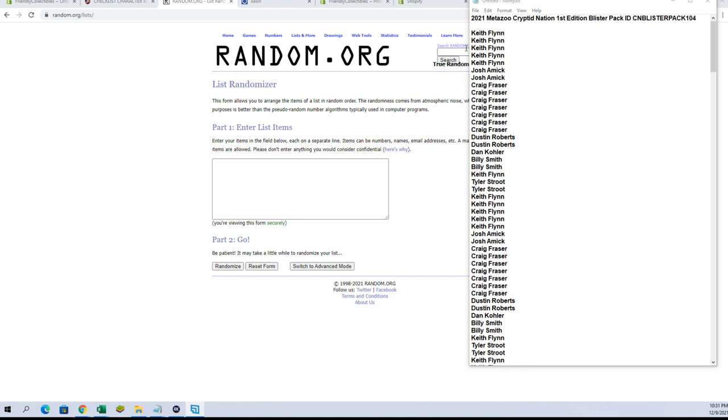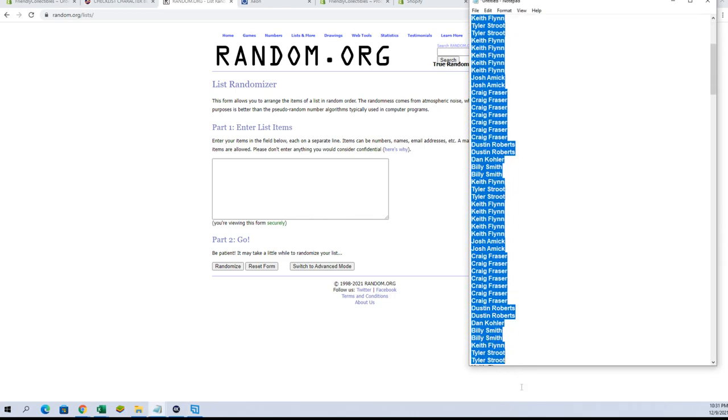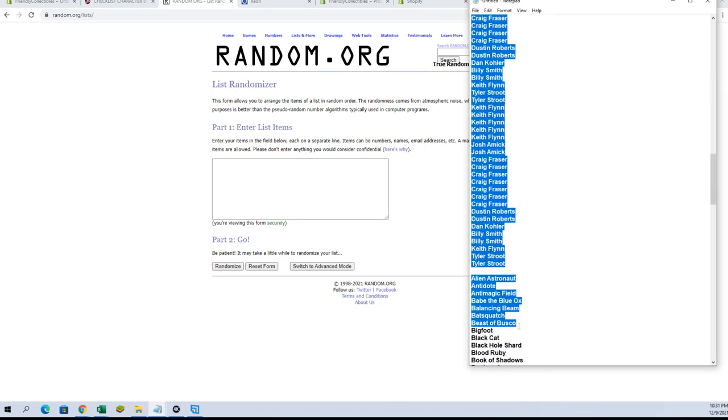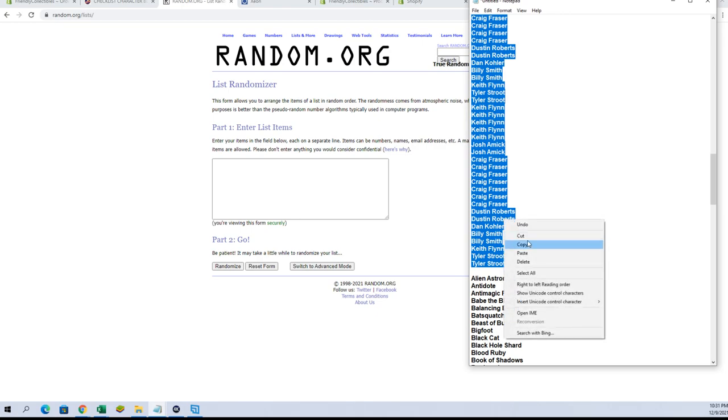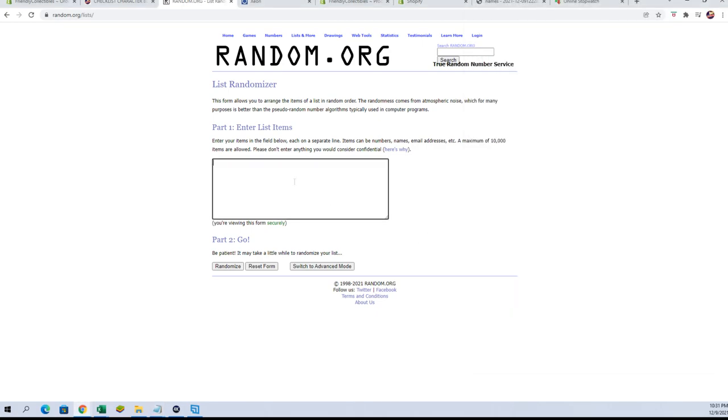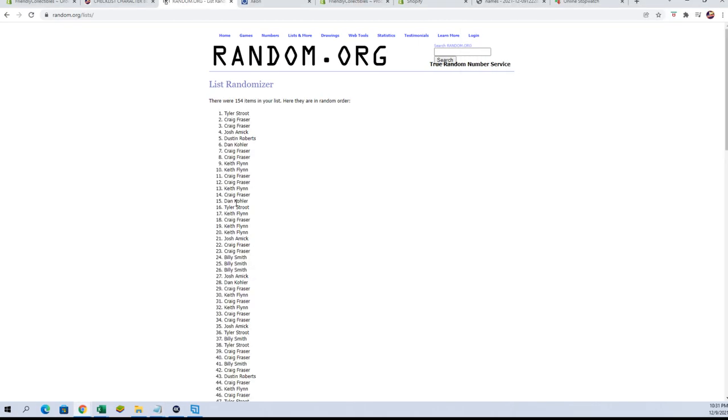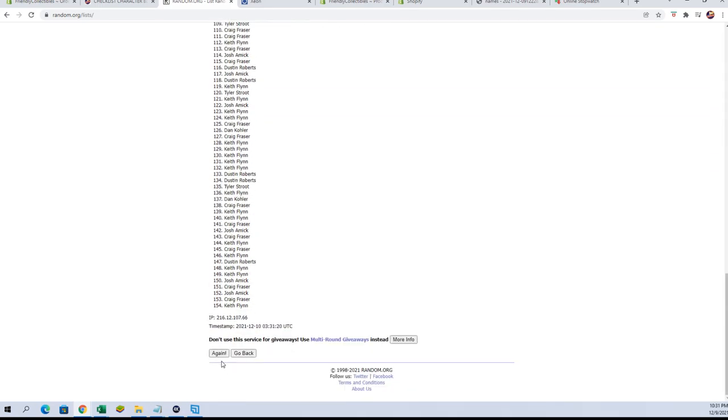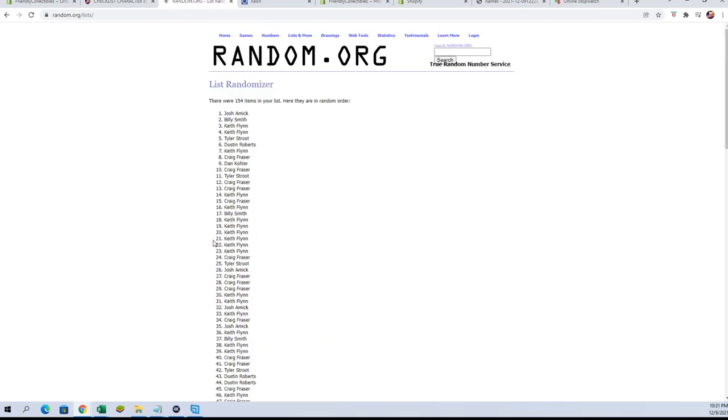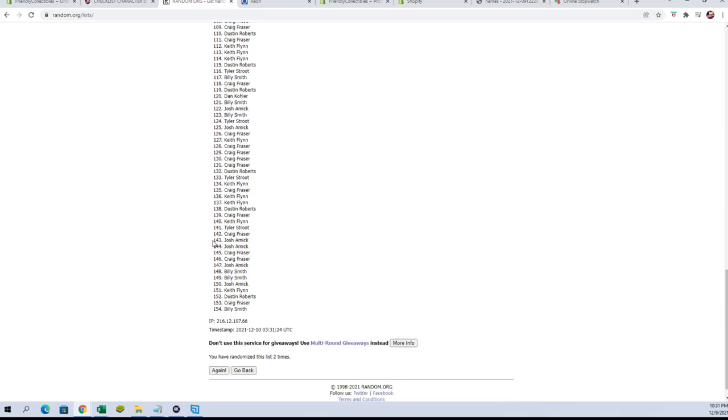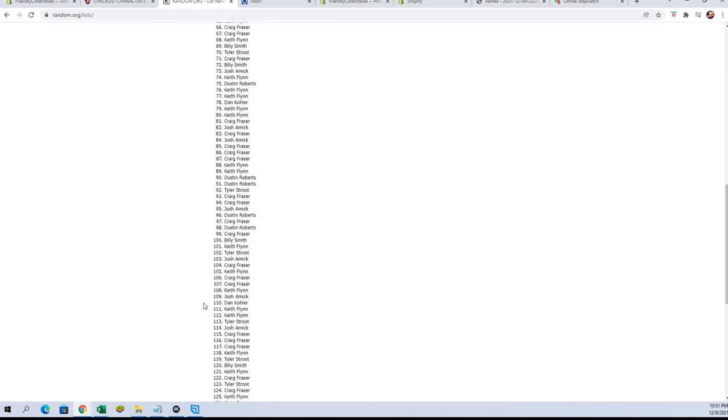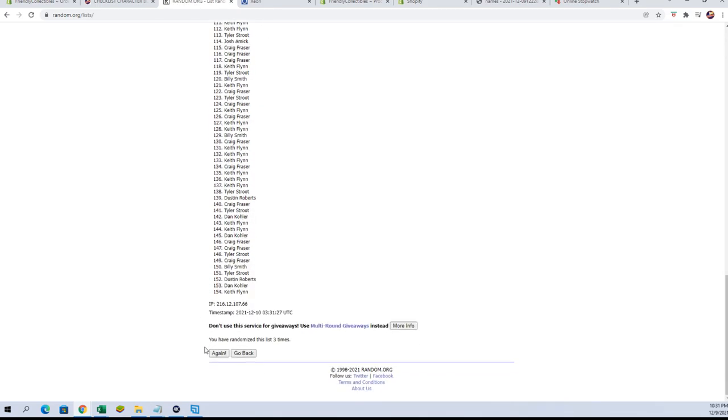Alright guys, we got Key Theft down to Tyler S, let's copy and paste, here we go. 154 guys, names and Checklist characters seven times each.